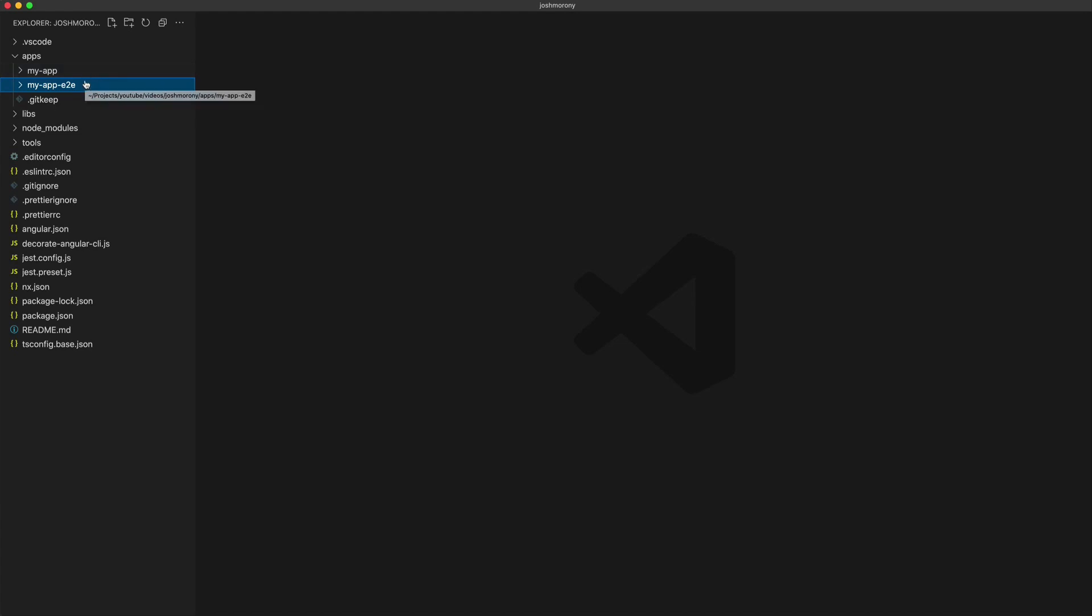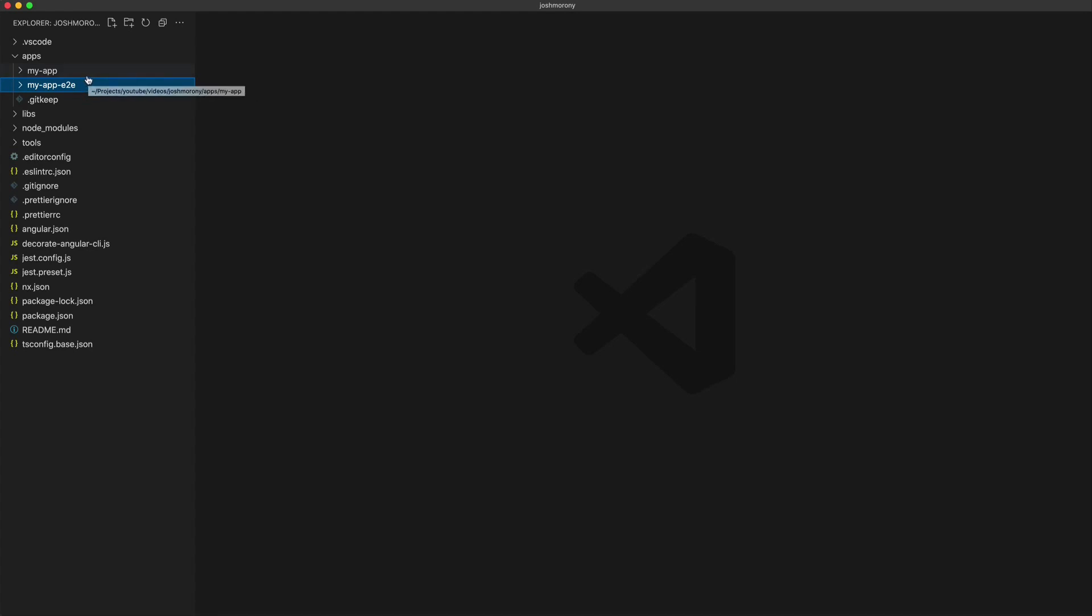We could have Ionic, Angular, React, NestJS, we could have an express project set up. All of this can live inside of this single monorepo.